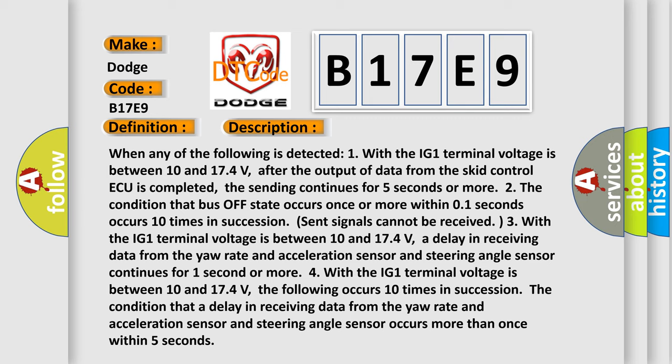The condition that a delay in receiving data from the yaw rate and acceleration sensor and steering angle sensor continues for 1 second or more.